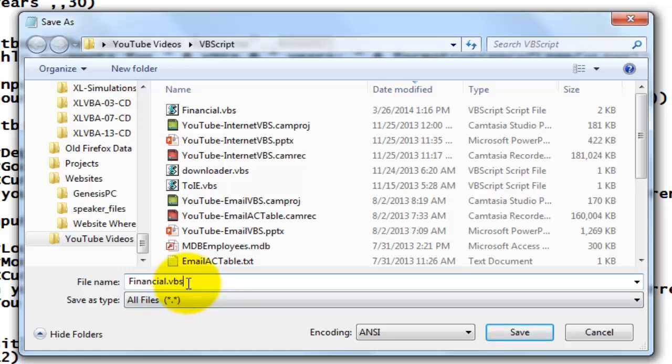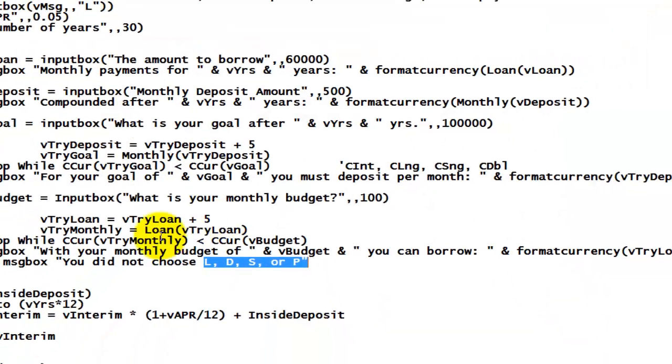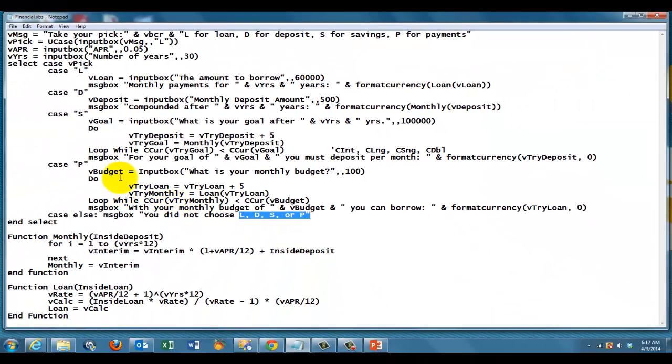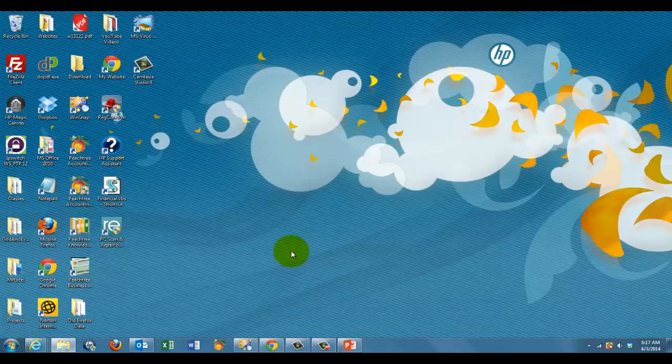This file can run on any Windows machine. You don't even need Access or Excel with the VBA version. It will run on any Windows screen. That's what I did. I saved it. I made a shortcut to it. And there is my shortcut.